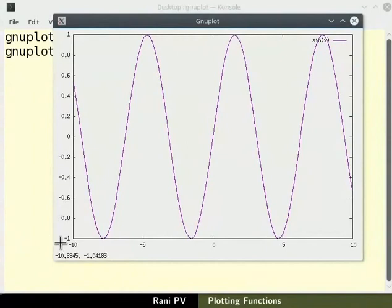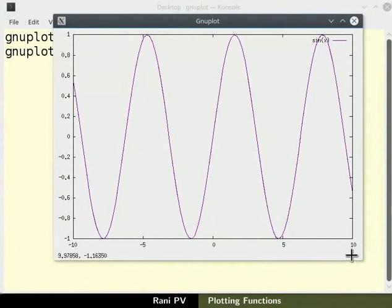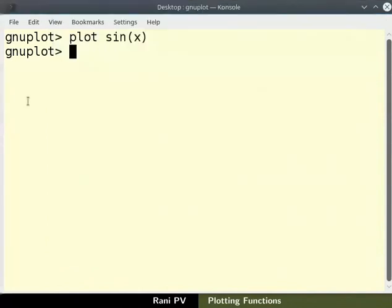The limit of y axis is from minus 1 to plus 1, and x axis is from minus 10 to 10. Come back to the terminal.